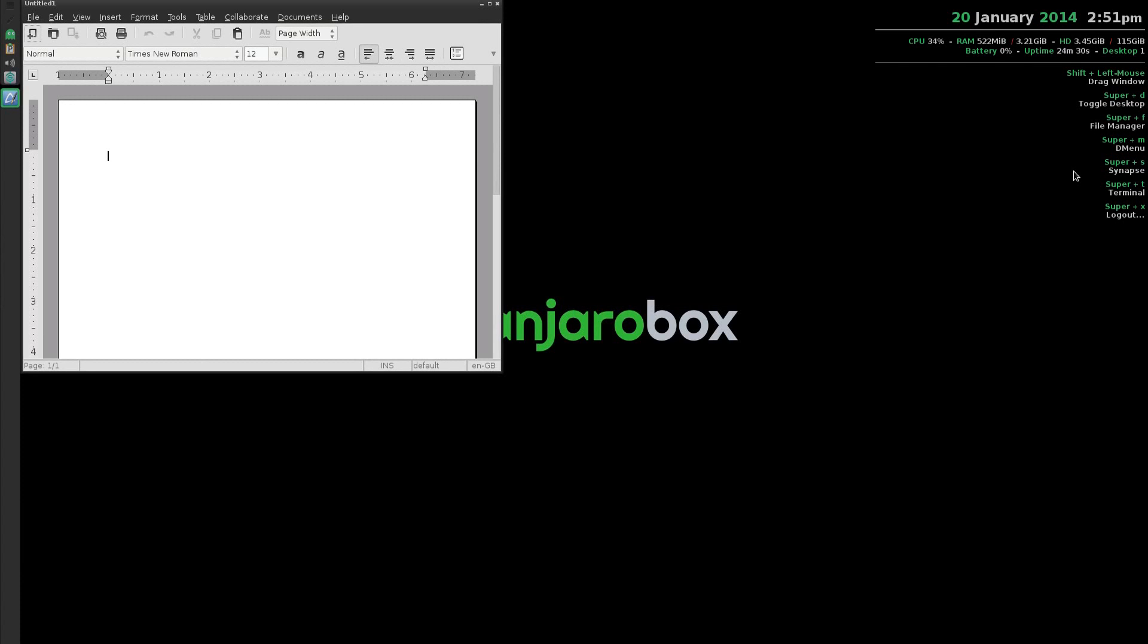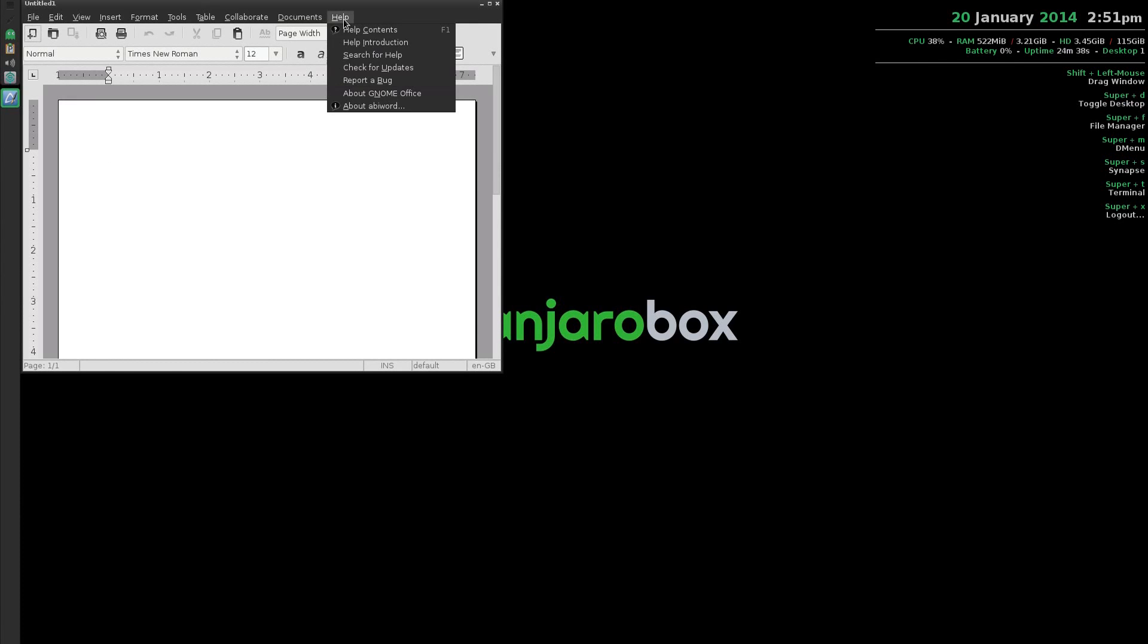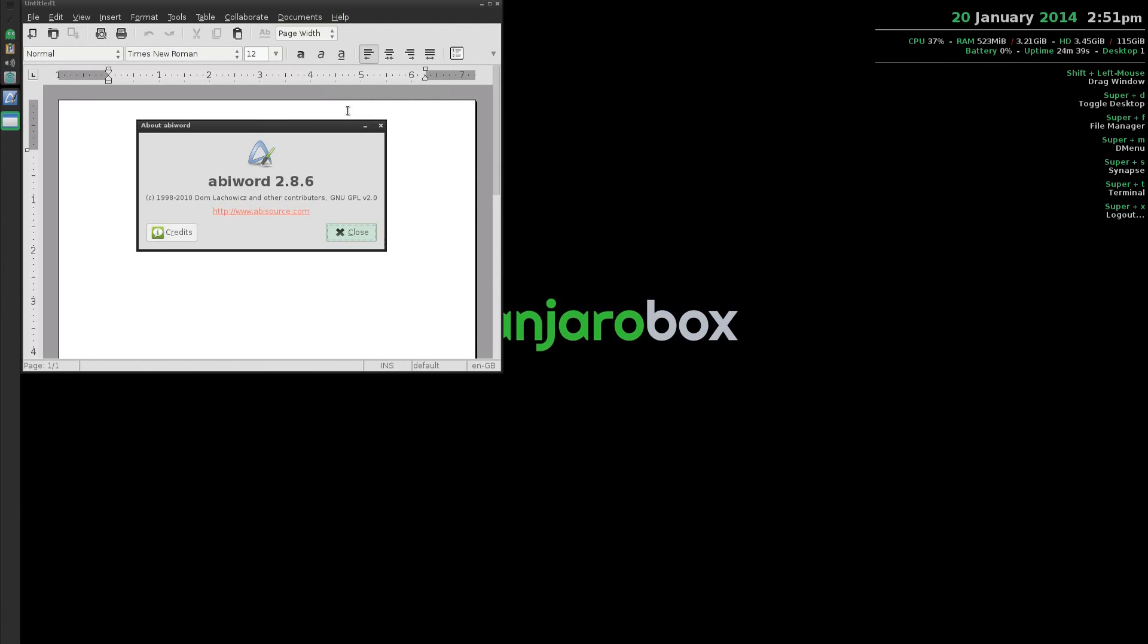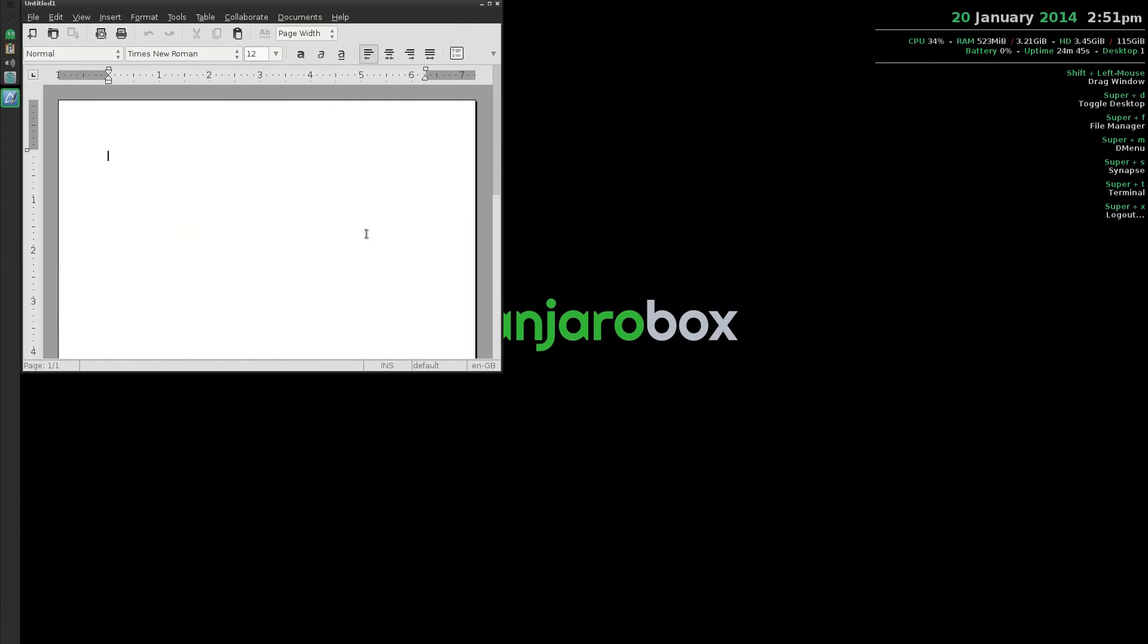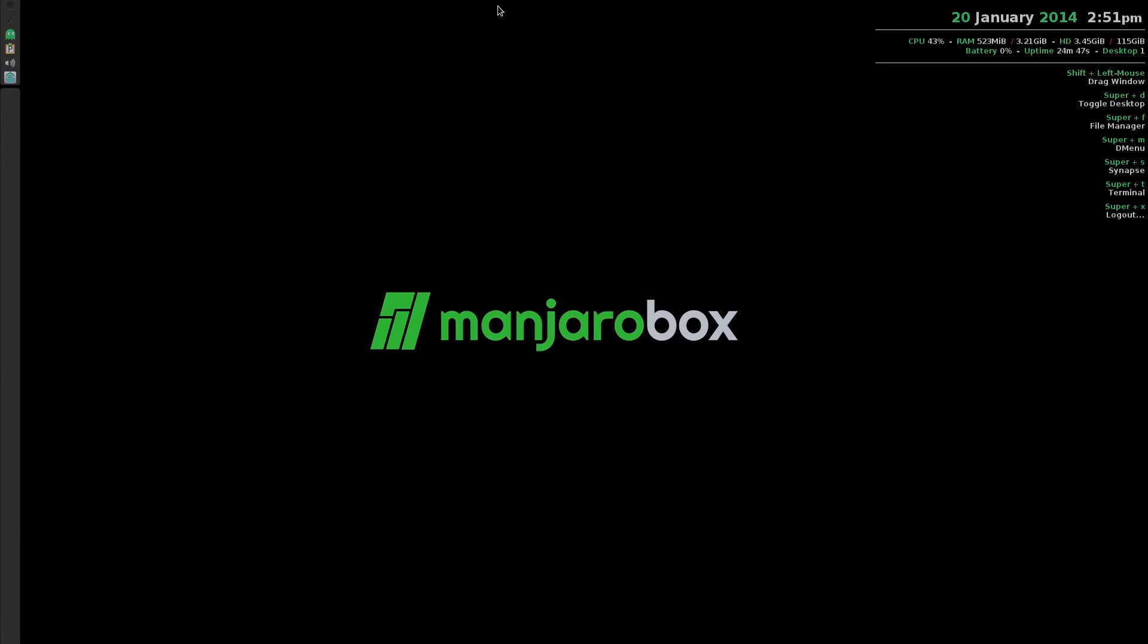When you actually install it you don't get anything with it, you don't even get a browser. Let's see what version we're using, it's 2.8.6. It does the job, does what it says.